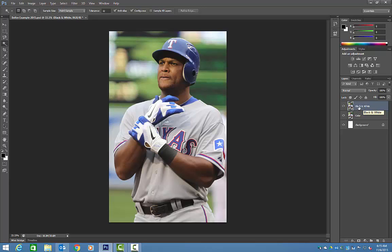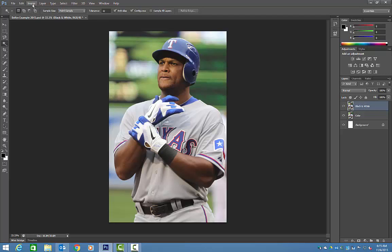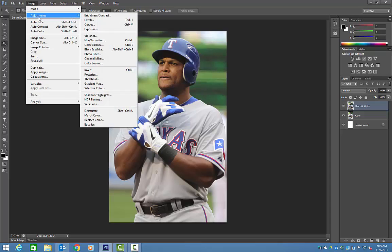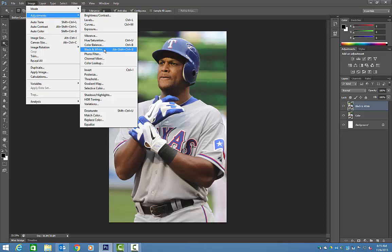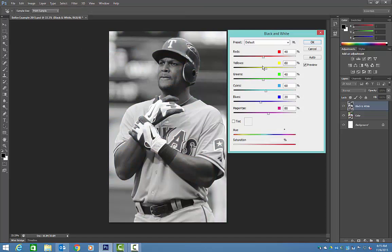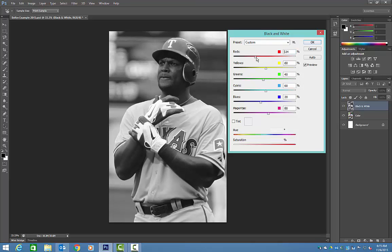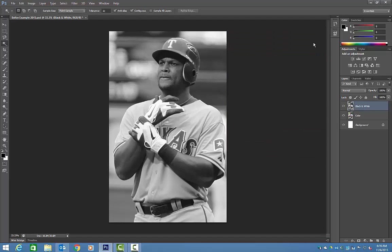The first thing we have to do is convert the top layer to black and white. Go to Image > Adjustments > Black and White. From here you can actually change the way the black and white photo looks quite a bit by using these sliders to change the shades throughout the photo. We're just going to keep the default settings today, so just hit OK.